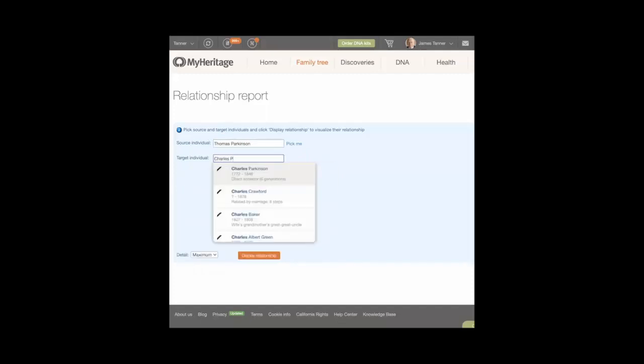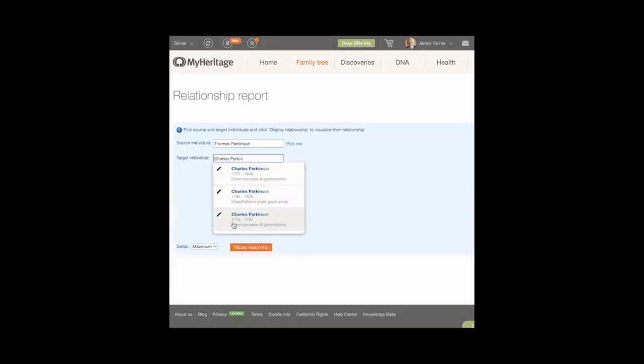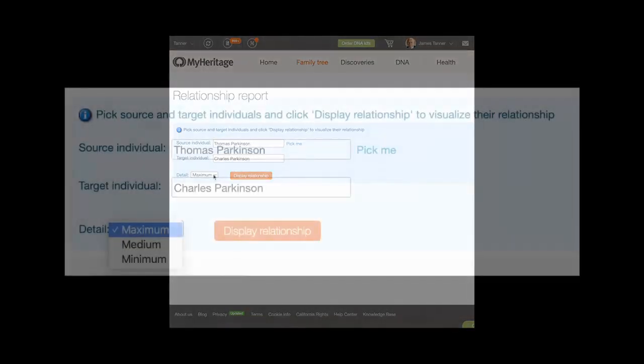Type a name in the Target Individual field. If possible, select a name from the drop-down list that appears.